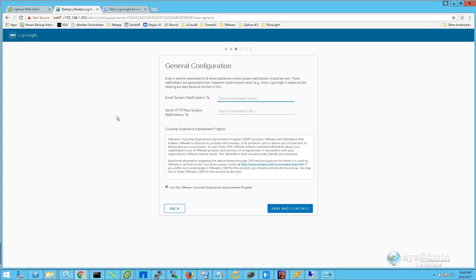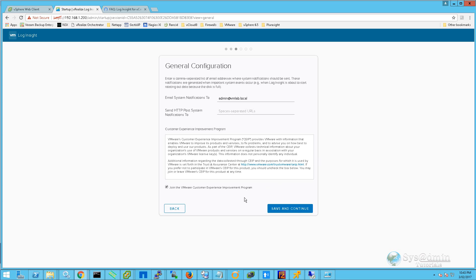In this next screen, we can enter in the email addresses that we wish to receive email system notifications to. The Send HTTP Post System Notification 2 allows you to specify third-party notification systems that are able to receive HTTP post notifications. You also have the option to join the VMware Customer Experience Improvement Program. I'll untick this for the lab and we'll click Save and Continue.